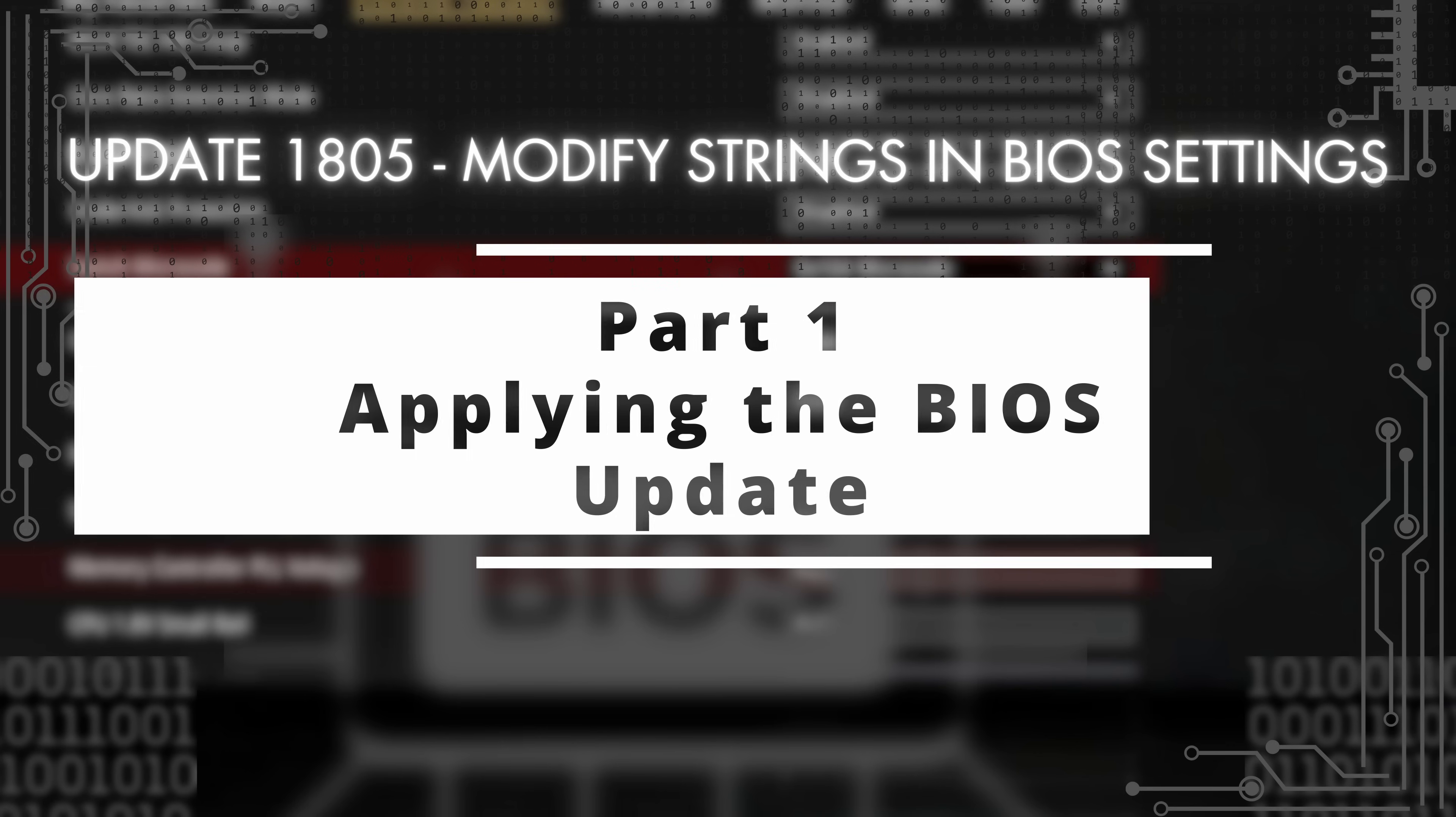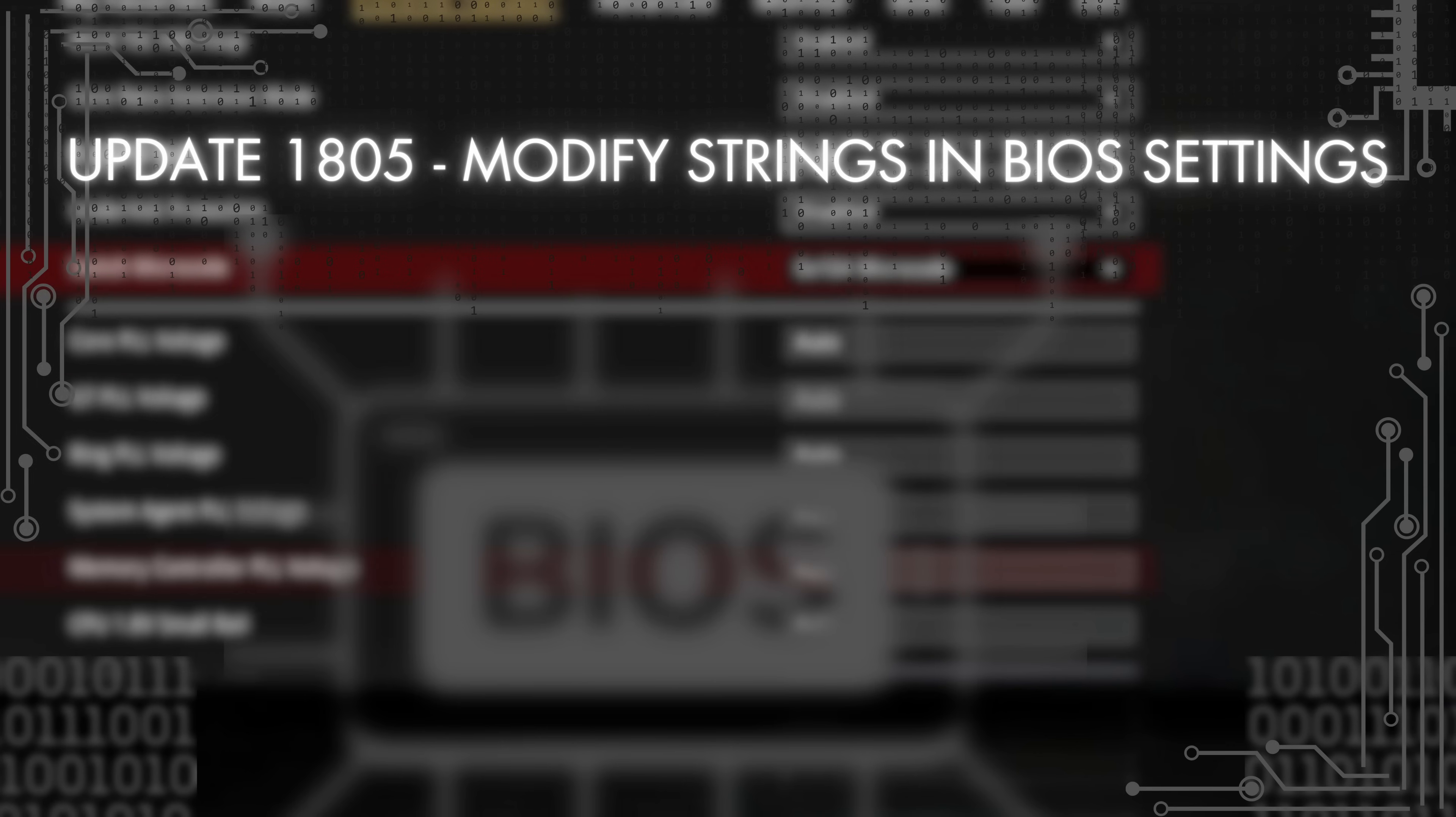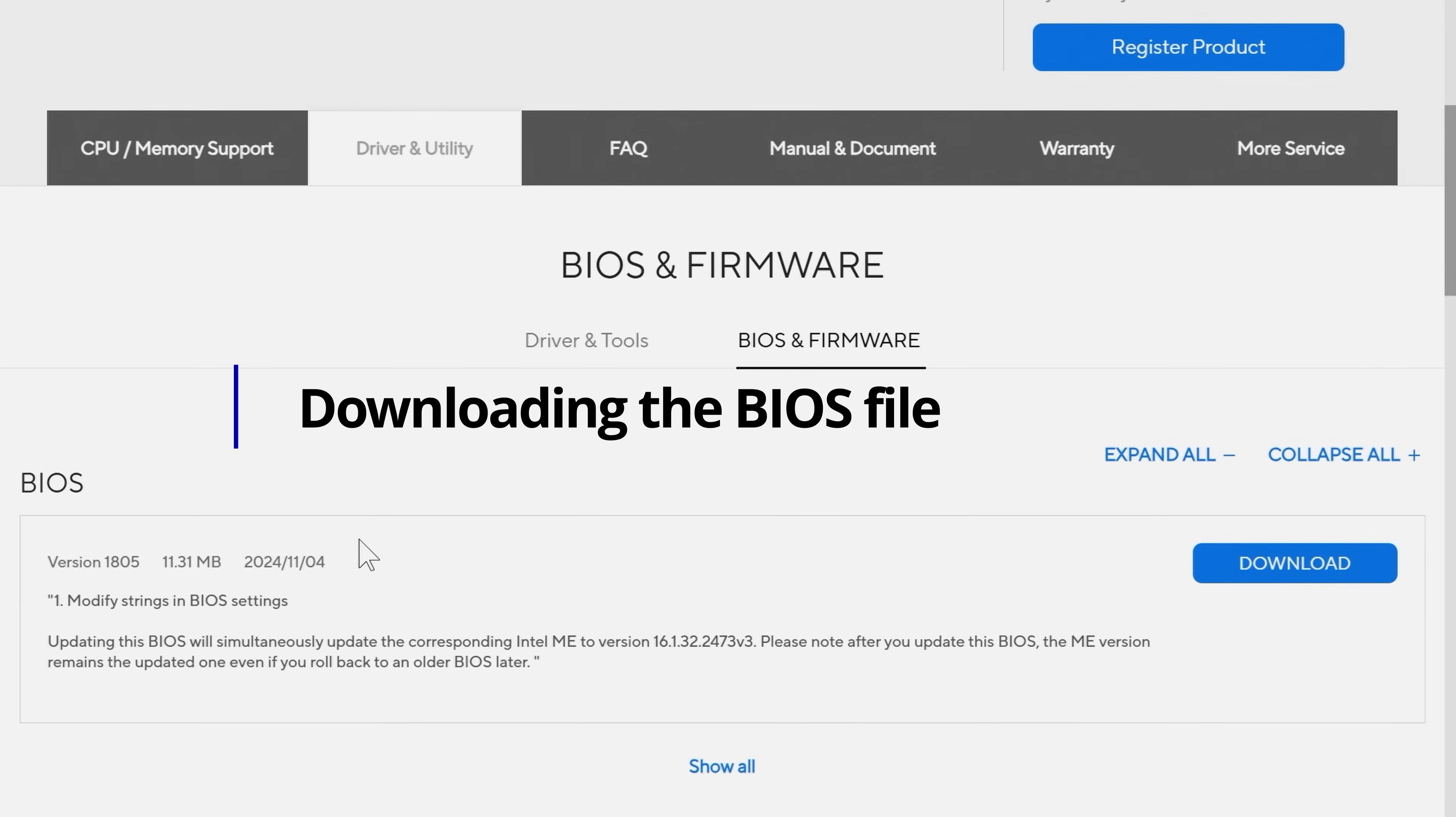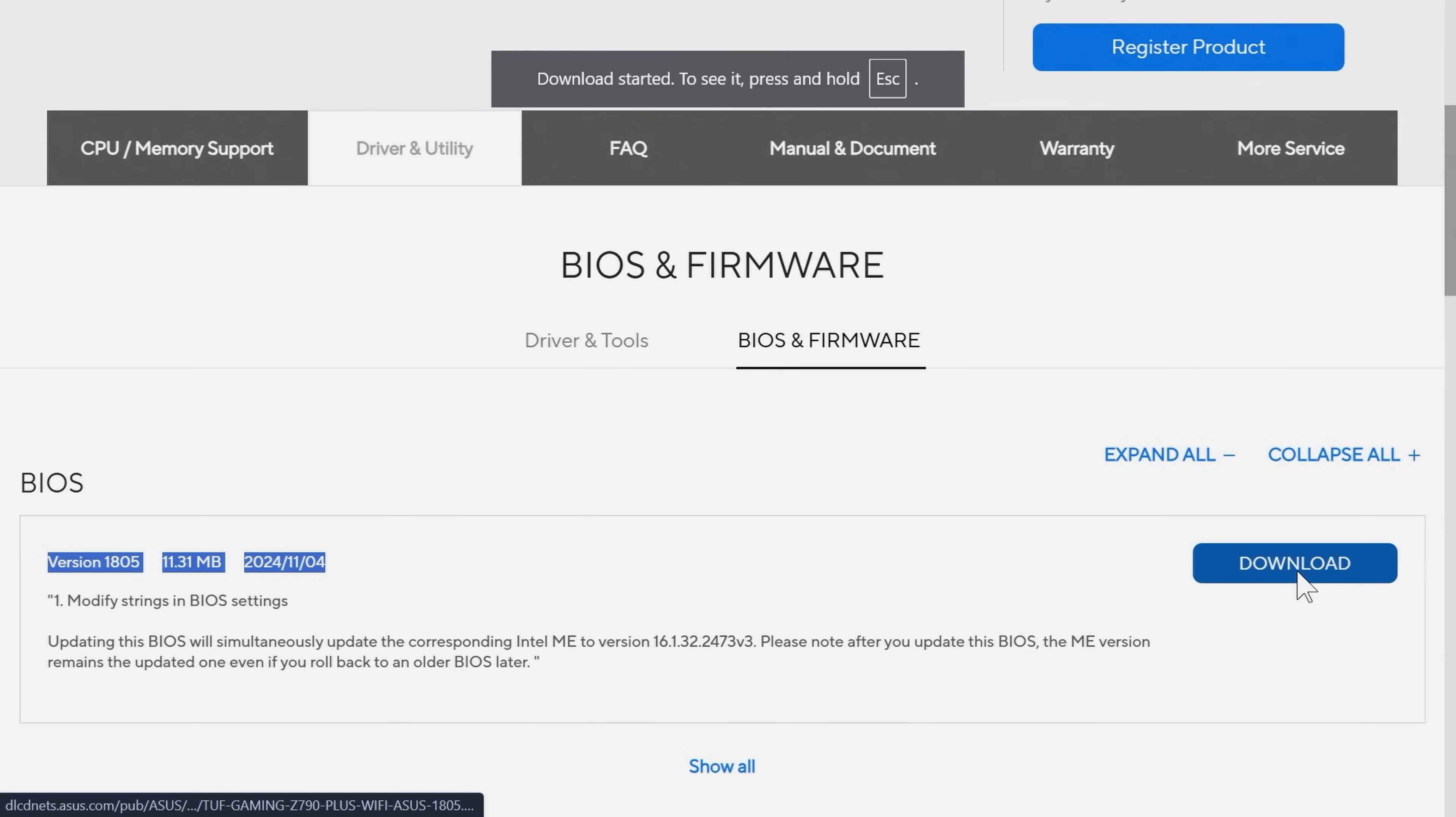So here we are again. Despite my previous video saying it was the final microcode revision, we have yet another microcode revision which is modifying the strings in BIOS settings. On the ASUS website, your model variation number may vary depending on the brand of motherboard you have. This particular one is the ASUS TUF Gaming. If you have a Strix or any other motherboard in the ASUS family, then the model variation will be slightly different.